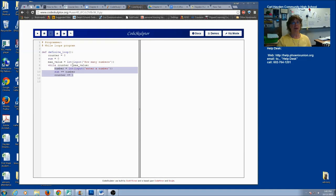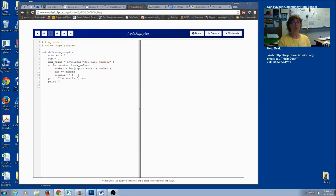When I'm finished — as soon as my counter equals the max value or more — then my loop is going to stop. Then what I want to do is simply print my information. So let's print the sum and let's print the count — that's how many times the loop iterated. Let's run this and call the function to see what happens.